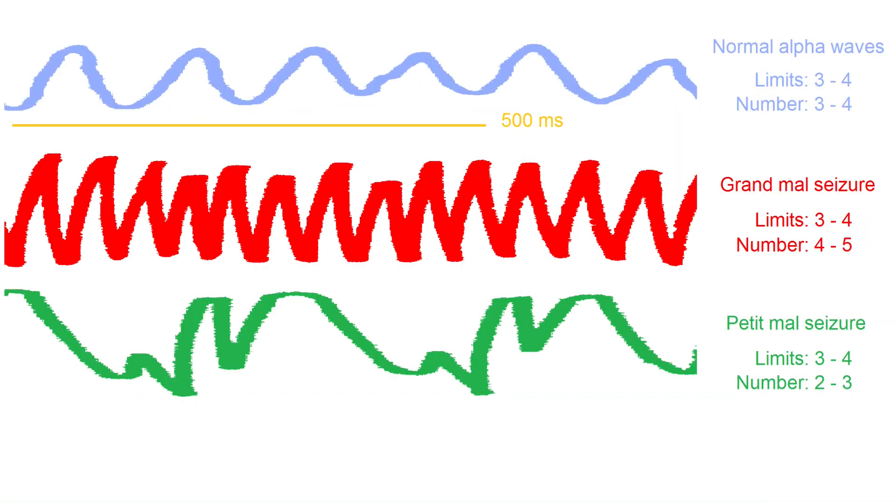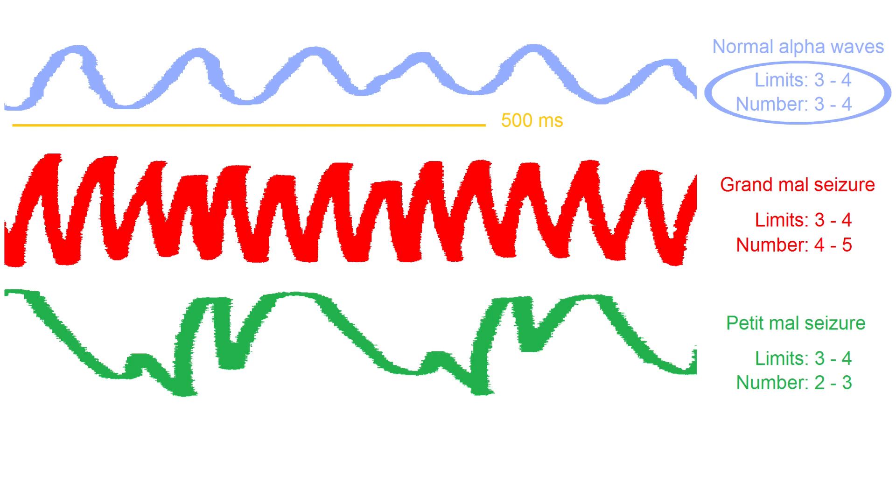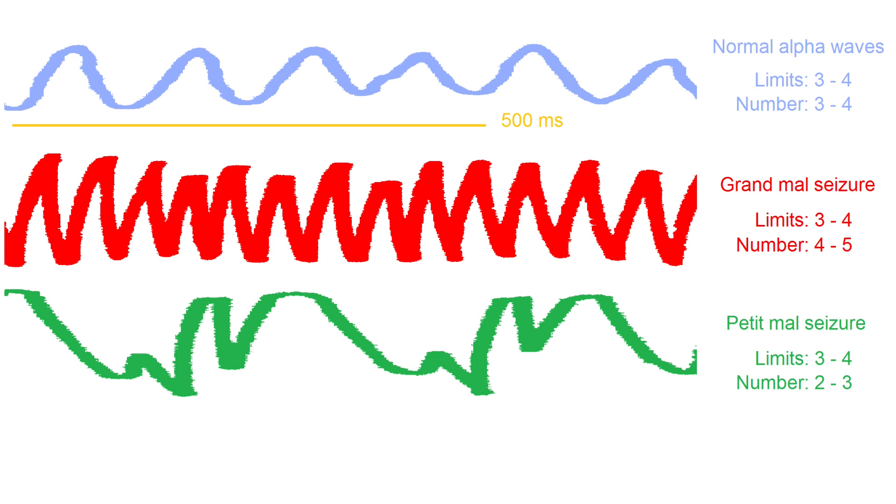The blue curve shows normal alpha waves. In this example, the number of highly active columns alternates between three and four. The limits for the number and the actual number are the same. The red curve is from a seizure where the number alternates between the upper limit and one step higher. In the example, the limits are three to four, but the actual number is four to five.